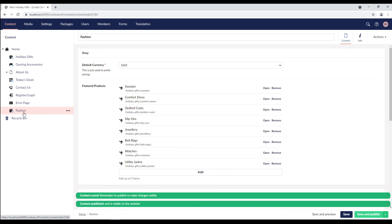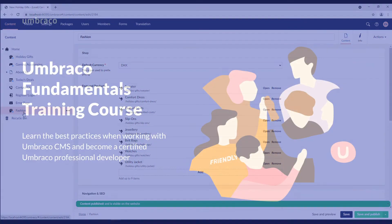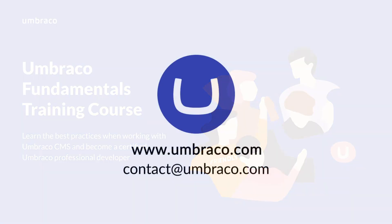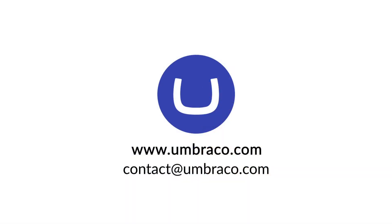Super easy, right? So, that's Umbraco's cool little feature called content templates. If you wish to learn the best practices and take advantage of the latest Umbraco features, you can sign up to the Umbraco Fundamentals training course. I'll leave the link in the description box below. Stay tuned for the upcoming videos. Until then, take care and stay safe.